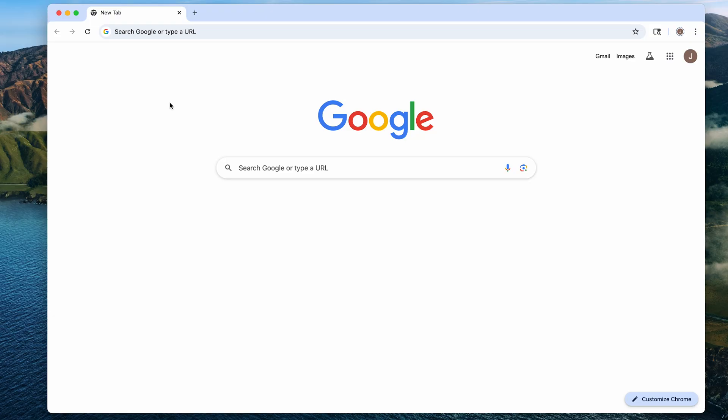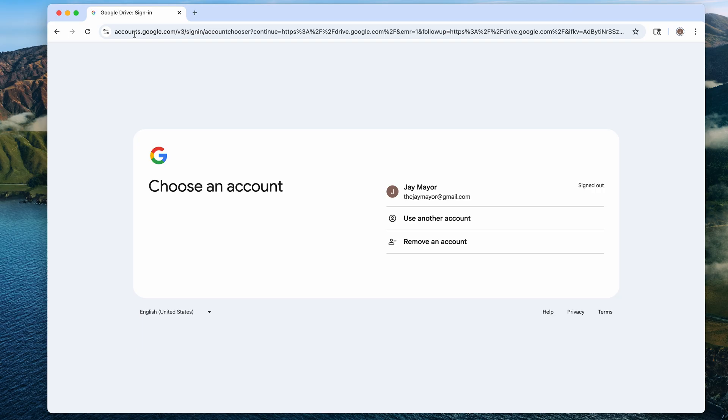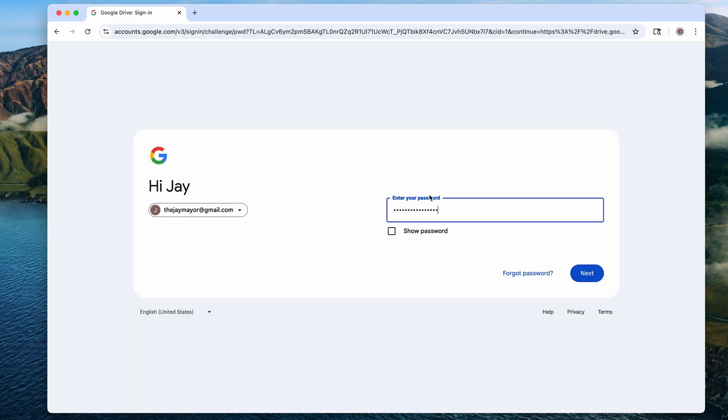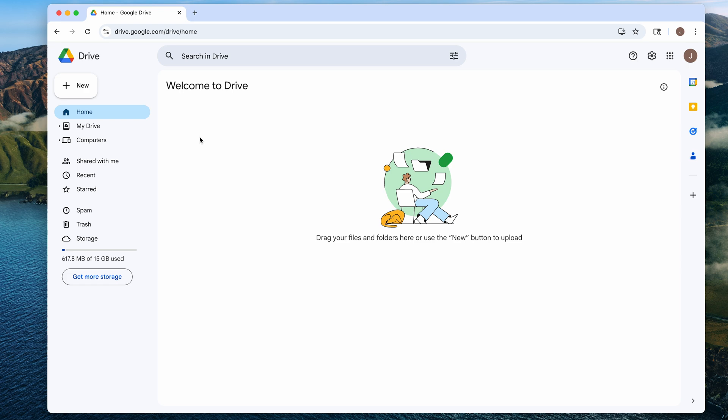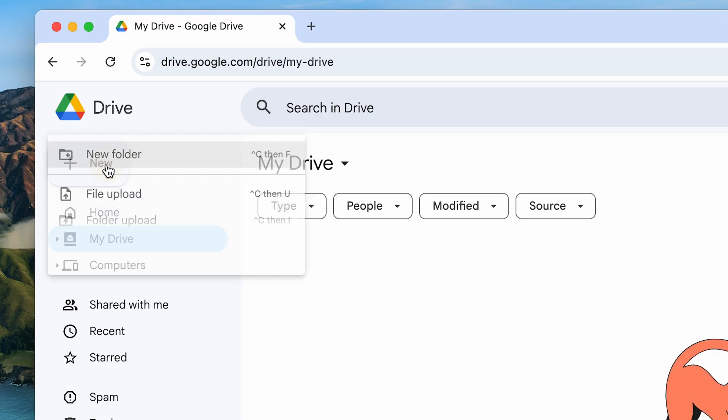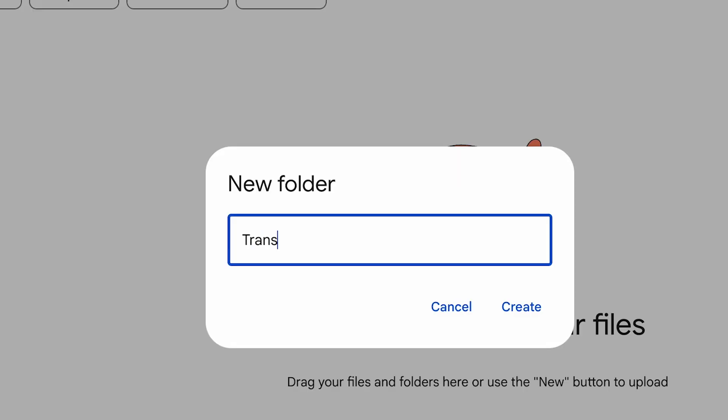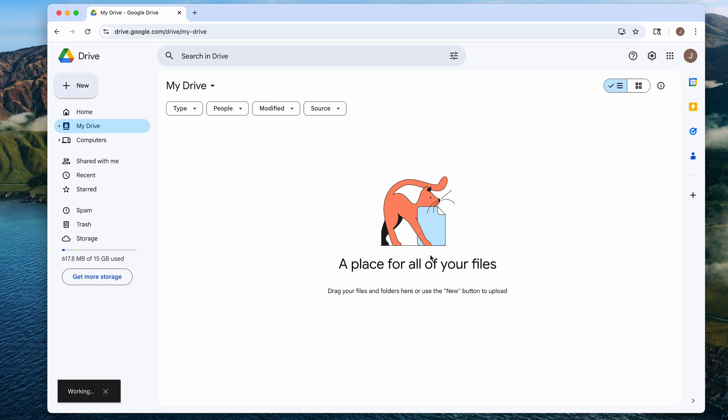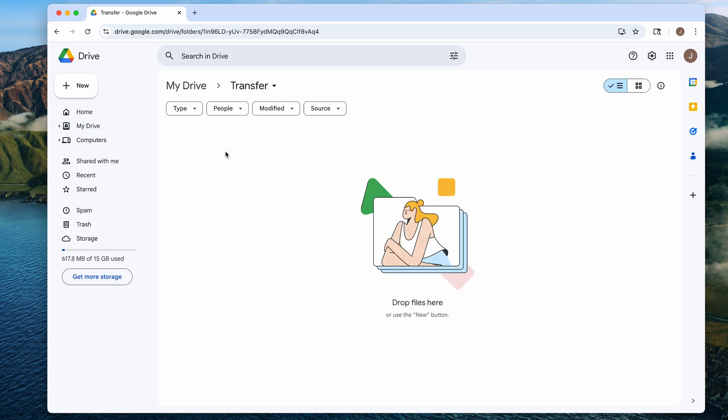So on your computer, first you'll go to drive.google.com. Sign in using your Google account if you're not already signed in. And then on the left, click my drive and then plus new folder. Then type transfer and click create. Then double click the transfer folder to open it.